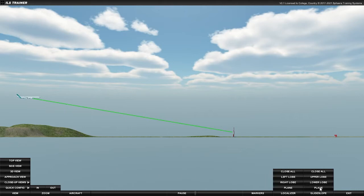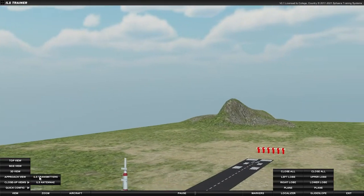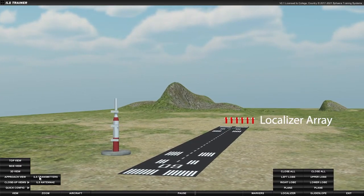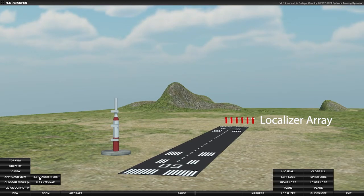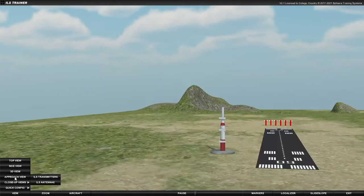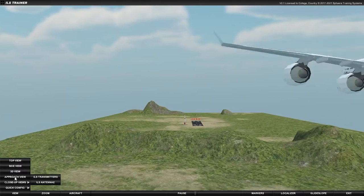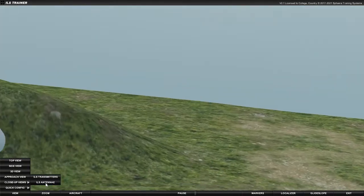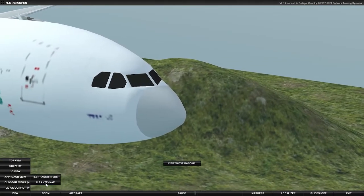The localizer and glide slope beams are created from radio signals emitted from ground stations, like you see here. The localizer signal comes from an array of directional antenna normally located beyond the end of the runway. The glide slope signal comes from an antenna array located to one side of the runway touchdown zone. The location of the receiving antennae will vary depending on the aircraft, but in our example, we see them mounted behind the radar.